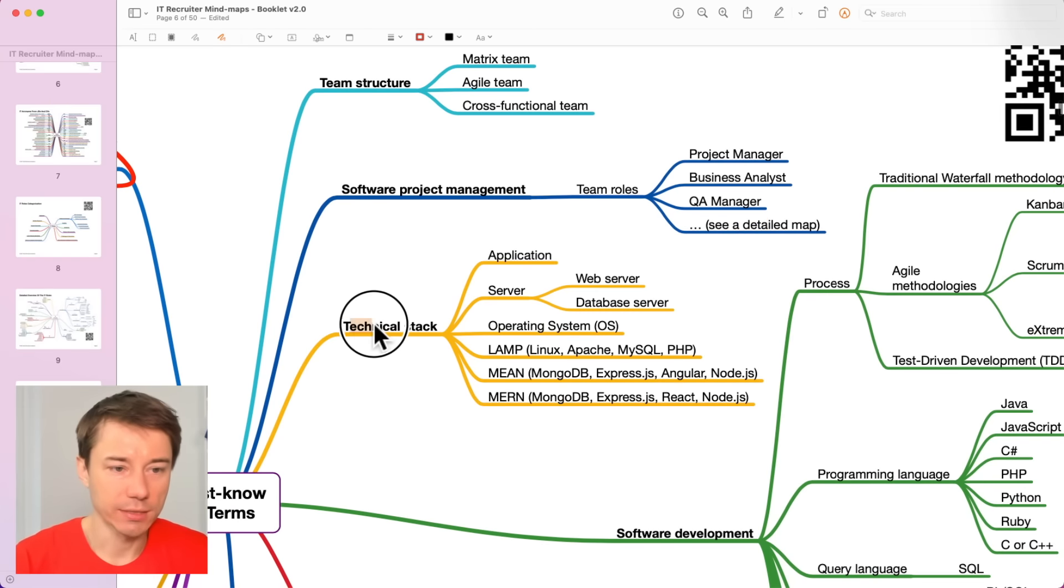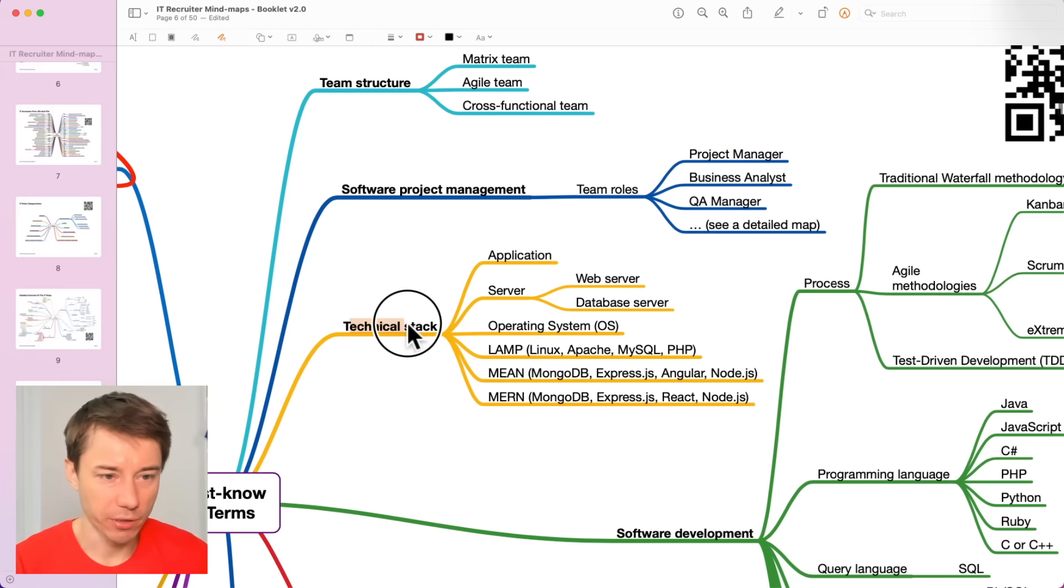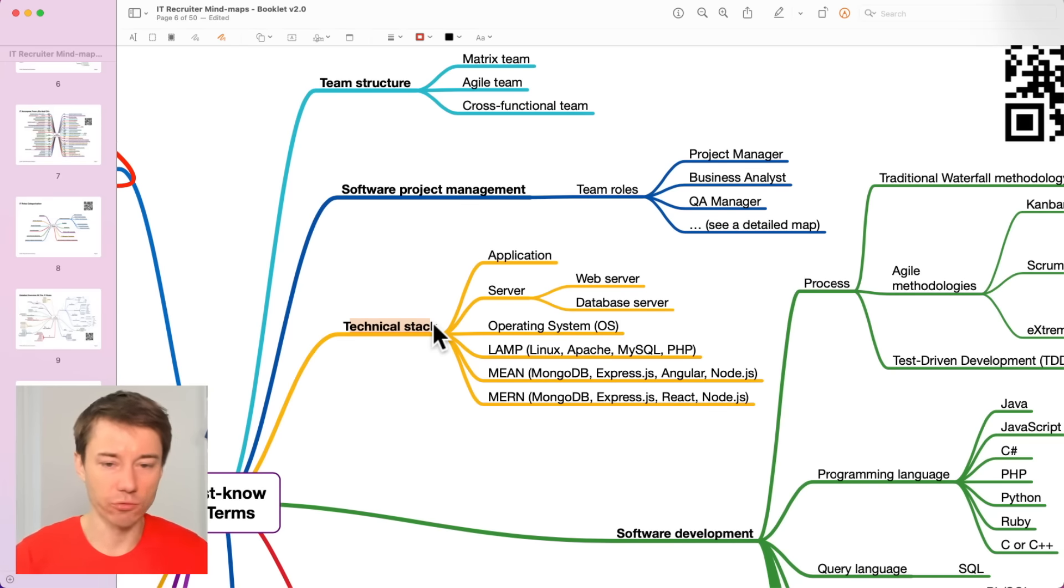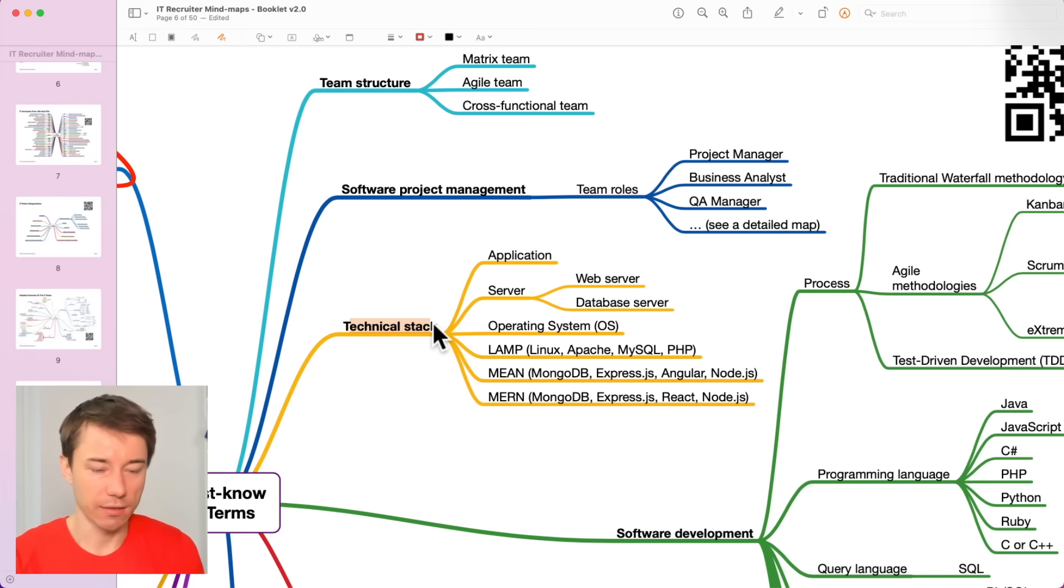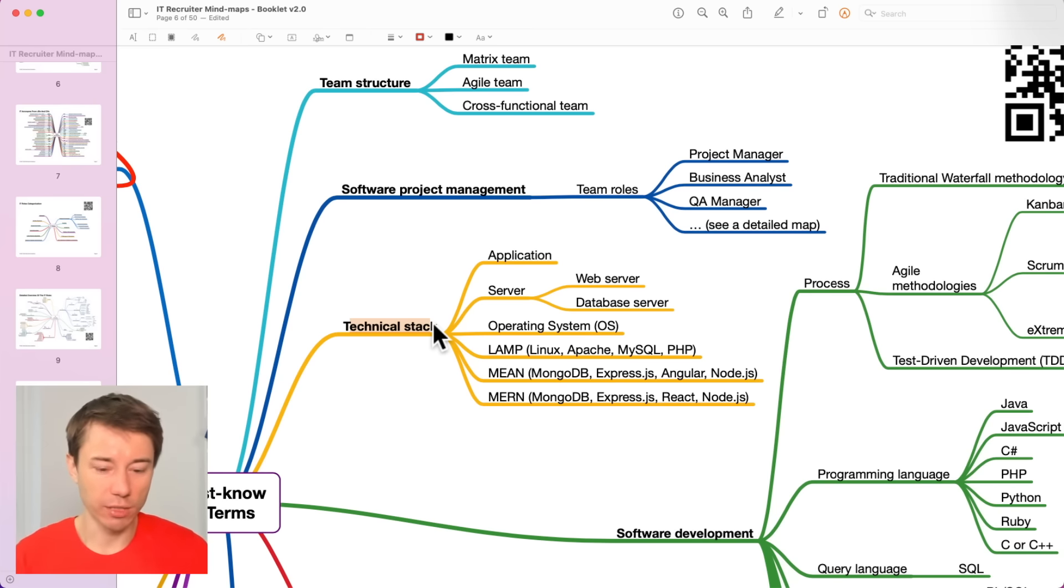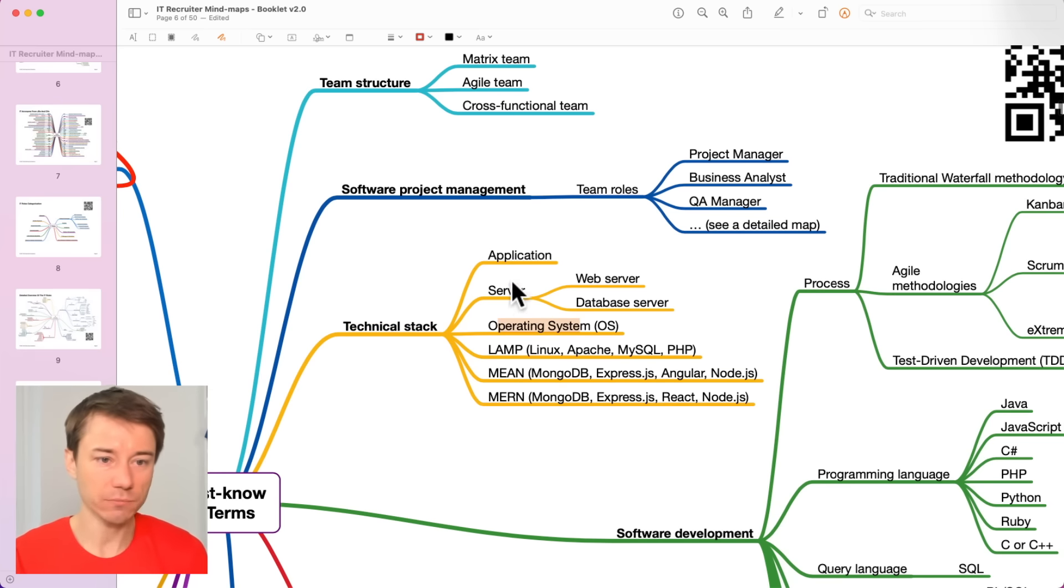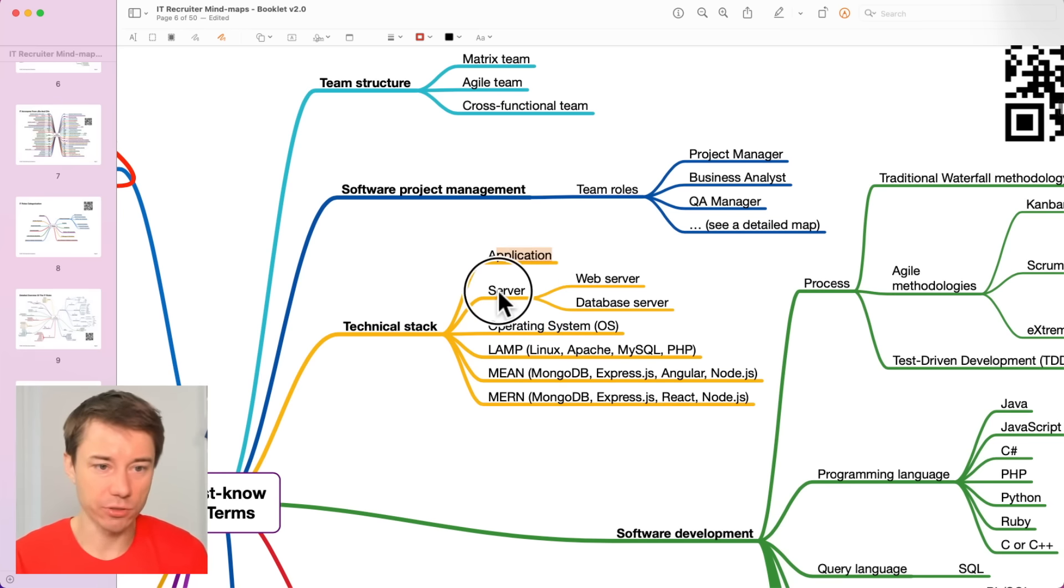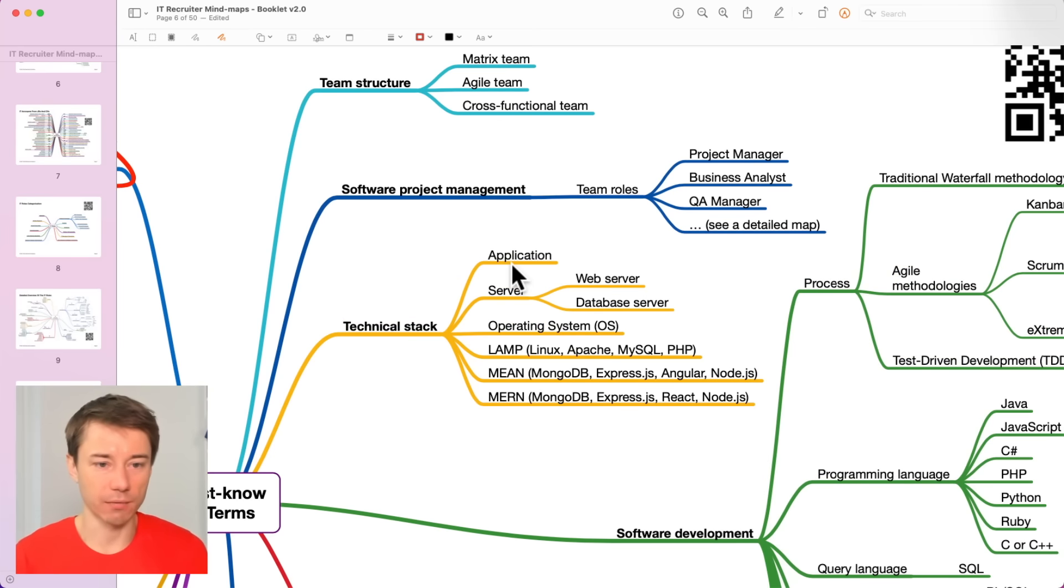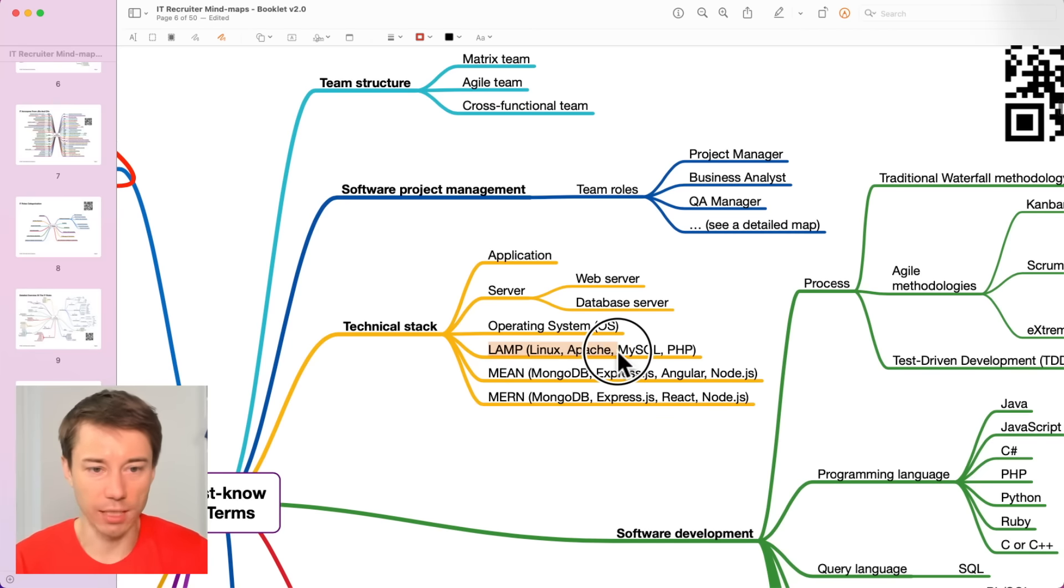One more technical term that I would encourage you to get familiar with is technical stack. A technical stack is a combination of different technologies that developers frequently use. We are talking about, for example, an operating system plus the application and the server. These three together.